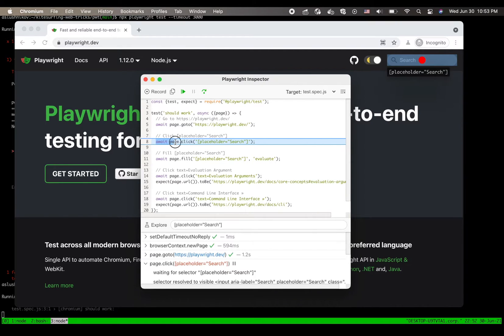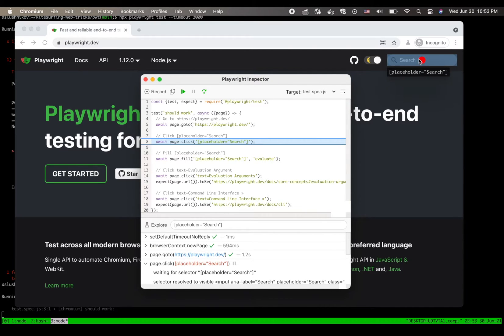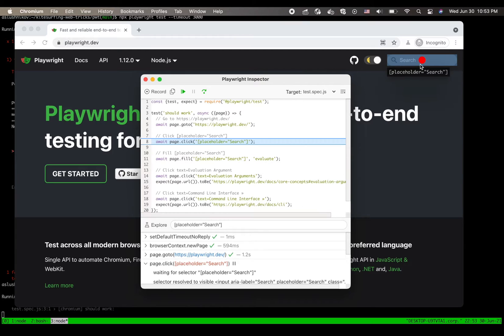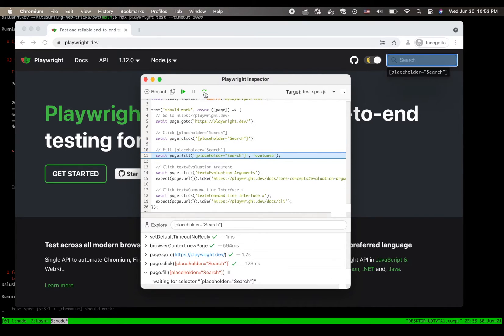Now as I am paused on the click action here, I can see this red circle in the top right corner. Now this is where Playwright is actually aiming to click this placeholder element. And this actually looks good for me and I can just continue and step over this click.